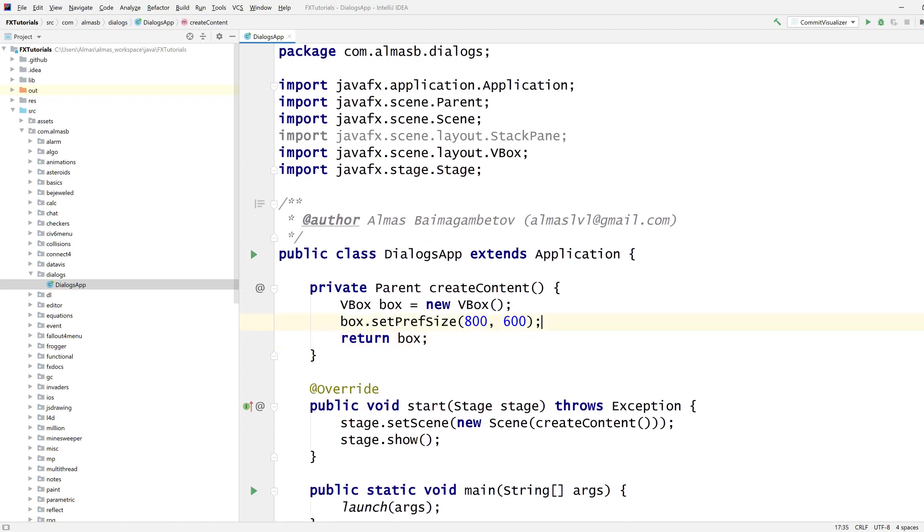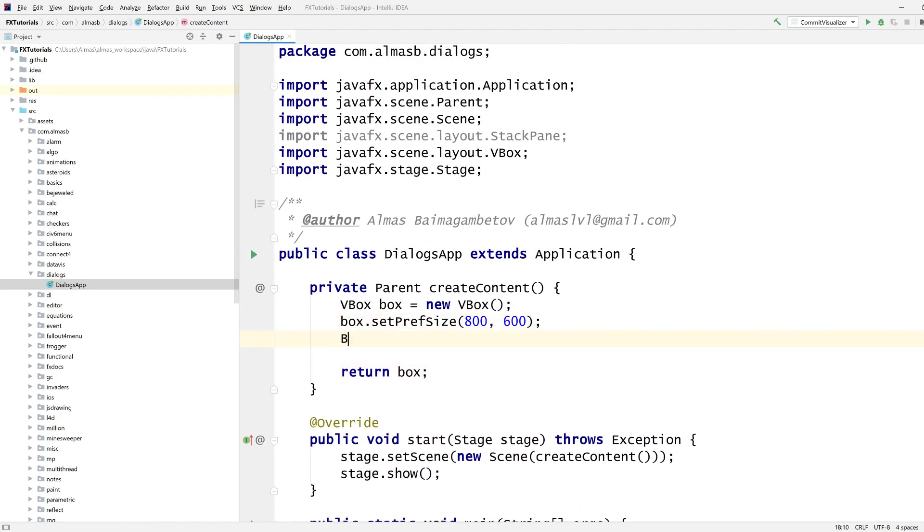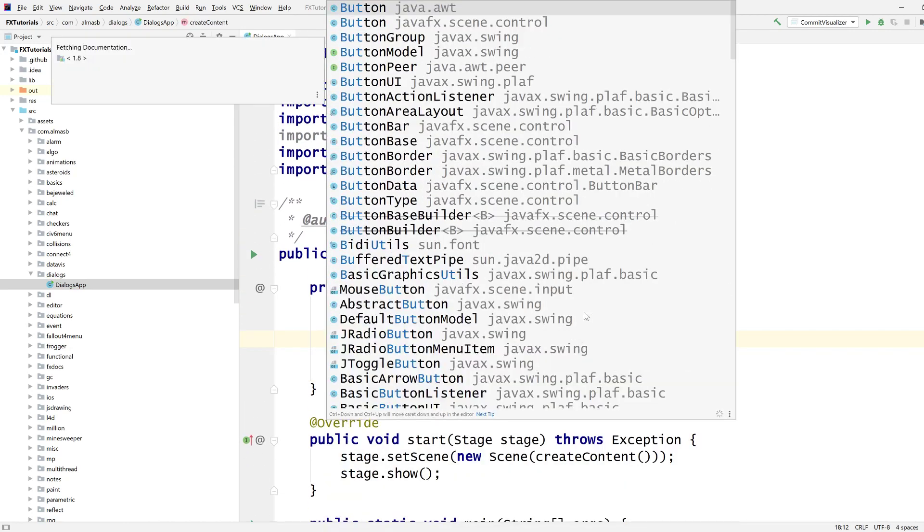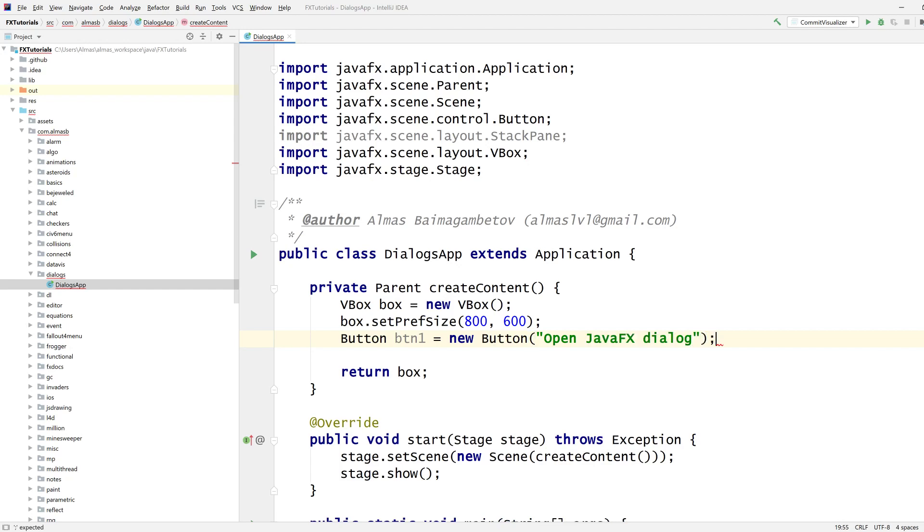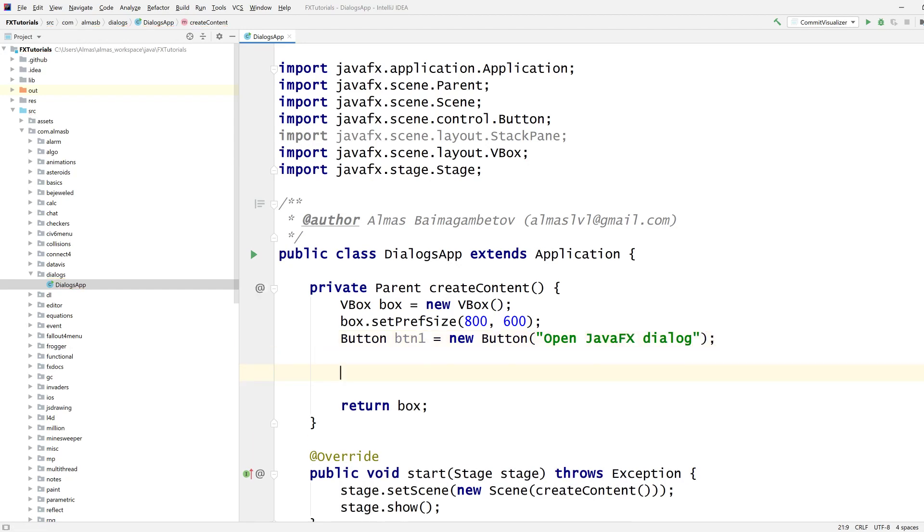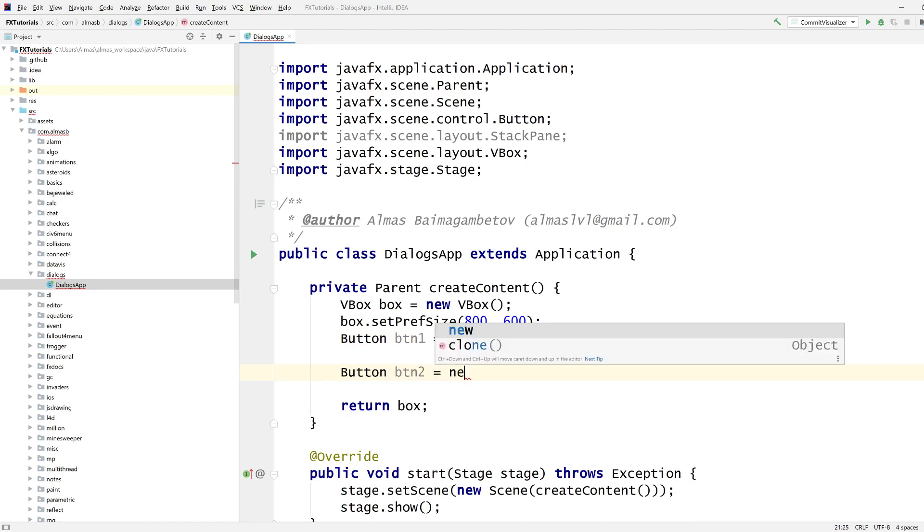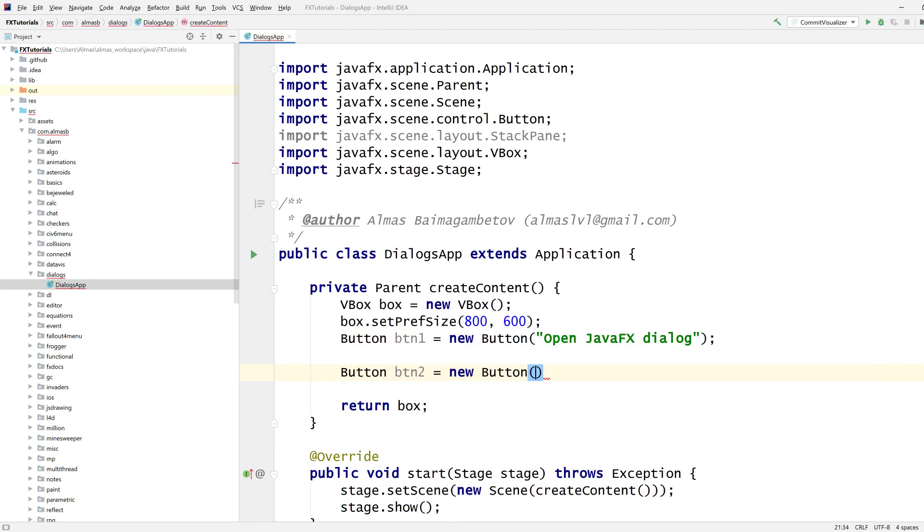Two buttons. Button btn1, open JavaFX dialog. This is the built-in one. Now we're going to have a new button, open custom dialog.